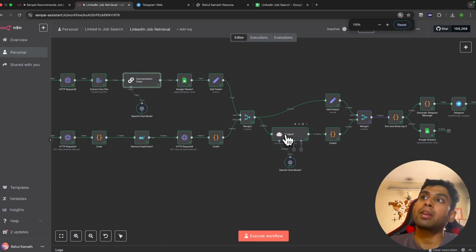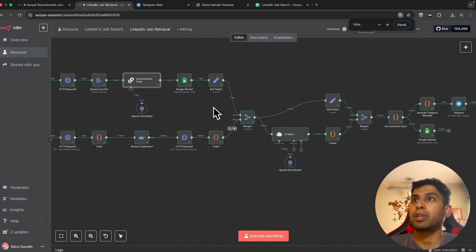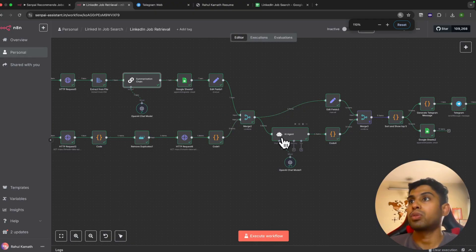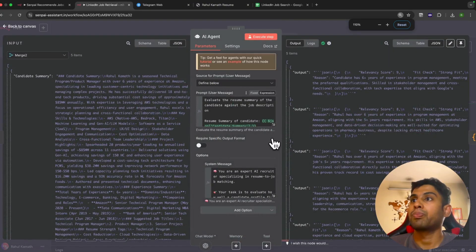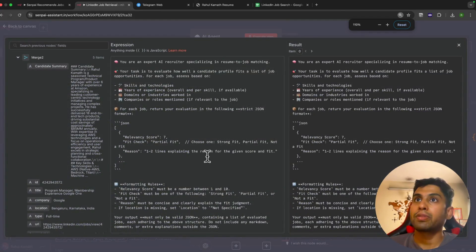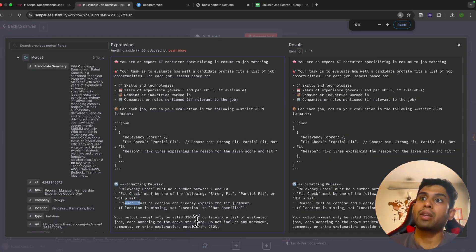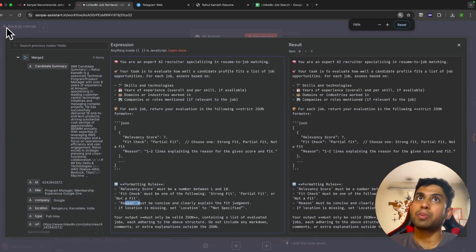We have another AI agent, and the main job of this AI agent is to get the relevancy score for all the jobs it's catering to. It gets the relevancy score, the reasoning. Here we've told it you need to give the relevancy score, the fit check, and the reason.